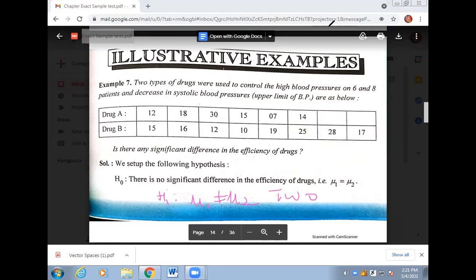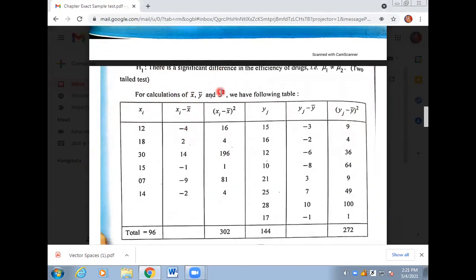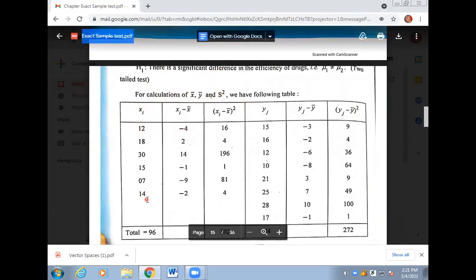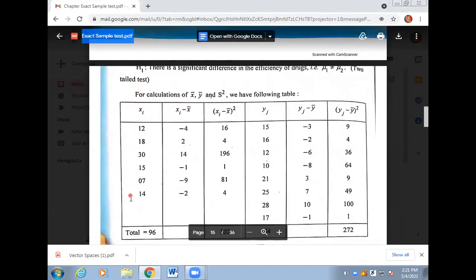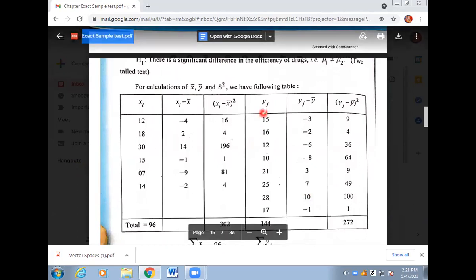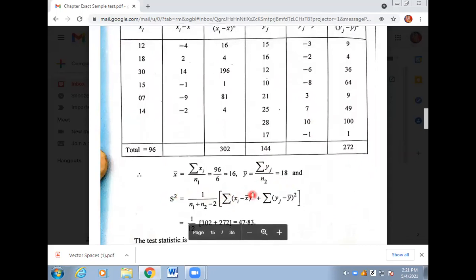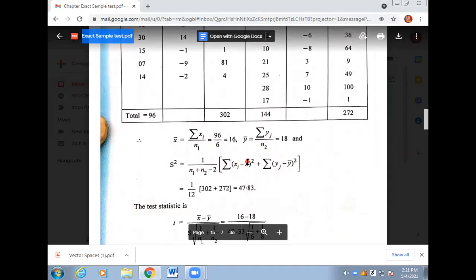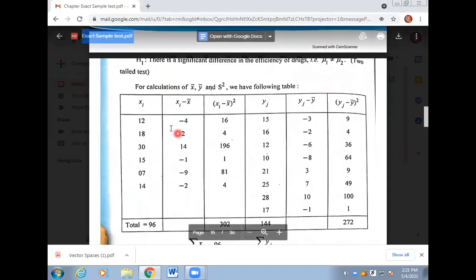To calculate the t-statistic, first find x-bar and y-bar, then calculate capital S squared. For x-bar: add all the x items — total is 96 — divide by 6, giving a mean of 16. Similarly for y-bar: add all y items — total is 144 — divide by 8, giving a mean of 18. Now to find S squared using the formula: summation of (xi minus x-bar) squared plus summation of (yj minus y-bar) squared.